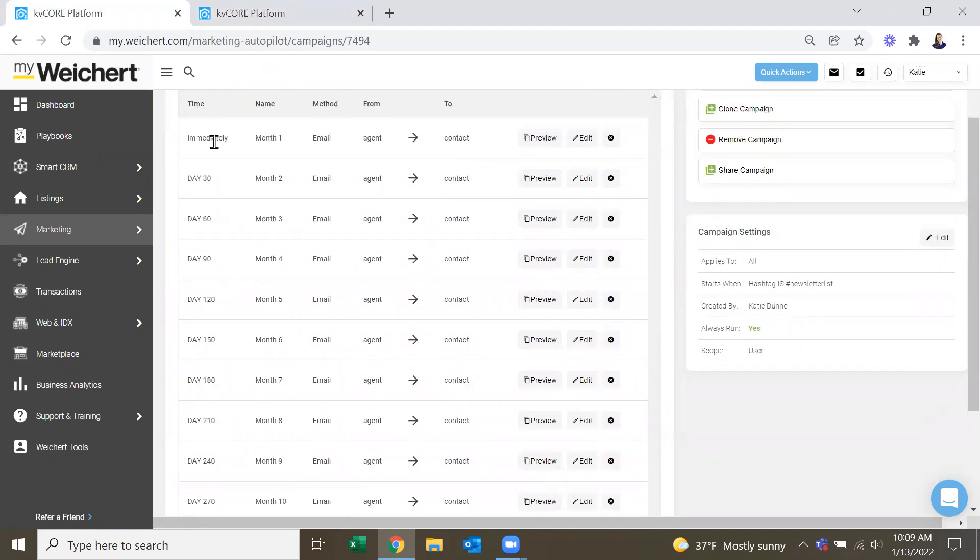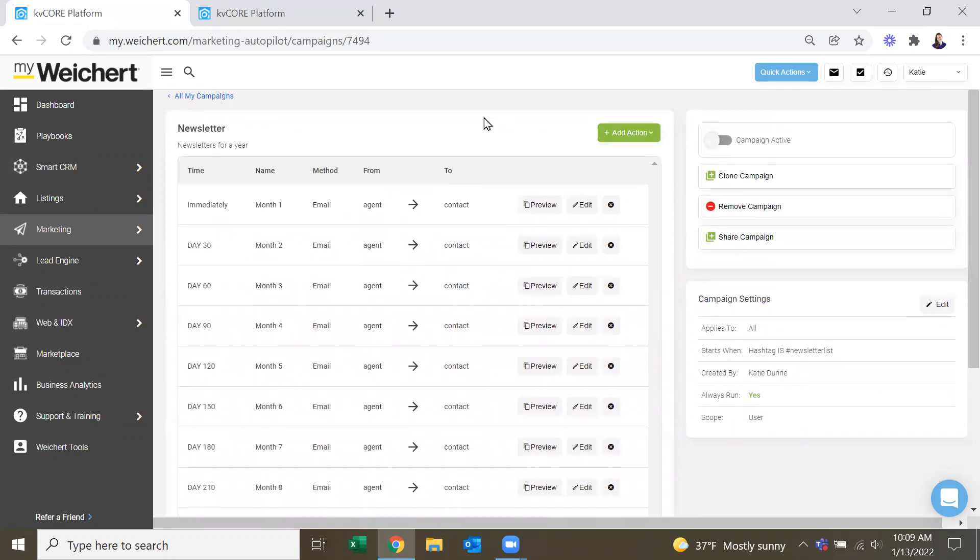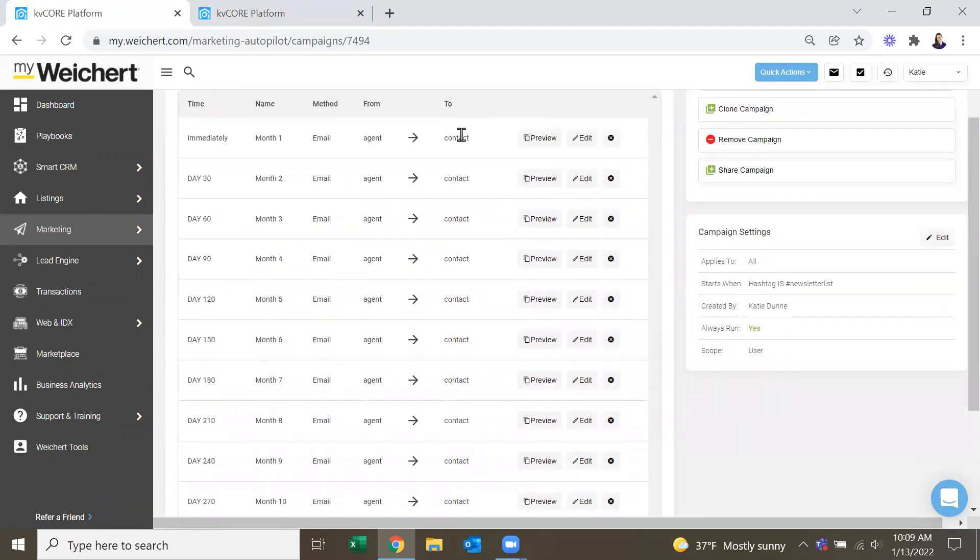And as you can see, first one goes out immediately in January. Second one, 30 days, 60 days, 90 days. And then I did just sort of fill in, based on there from last year, the ones that are dated.